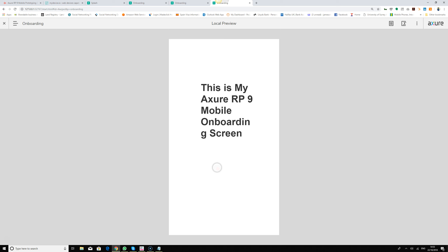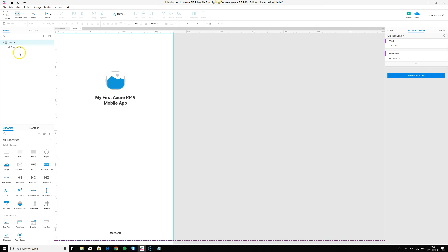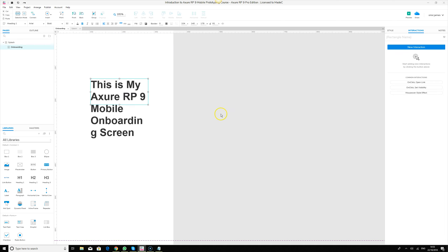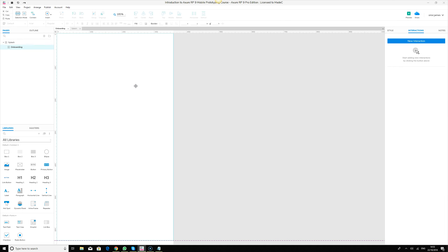That's how we move from the splash screen to the onboarding screen. In the next series we're going to design the full onboarding screen — I'll show you the best practices for onboarding and we'll continue the course. Thank you for watching, see you soon.